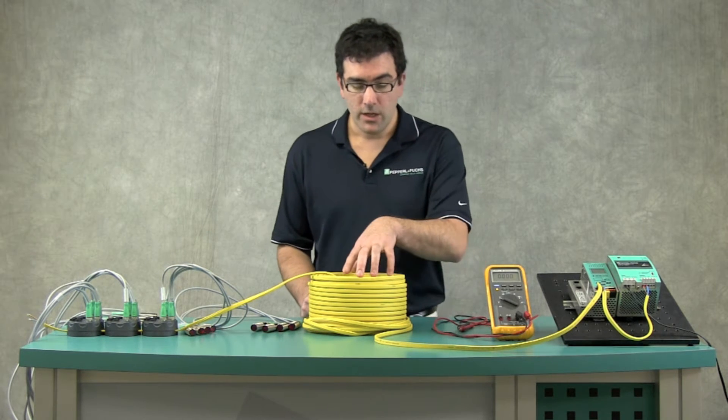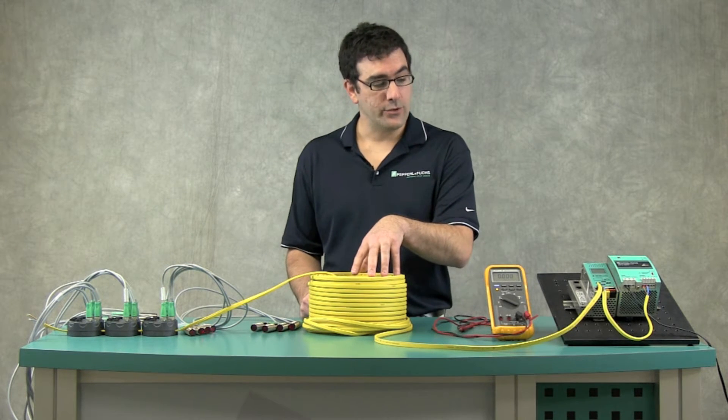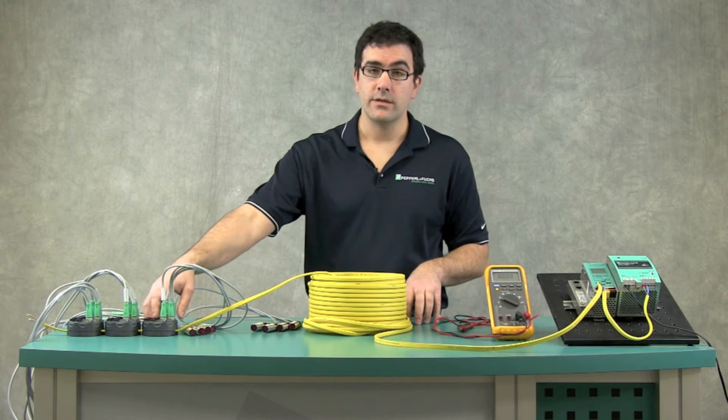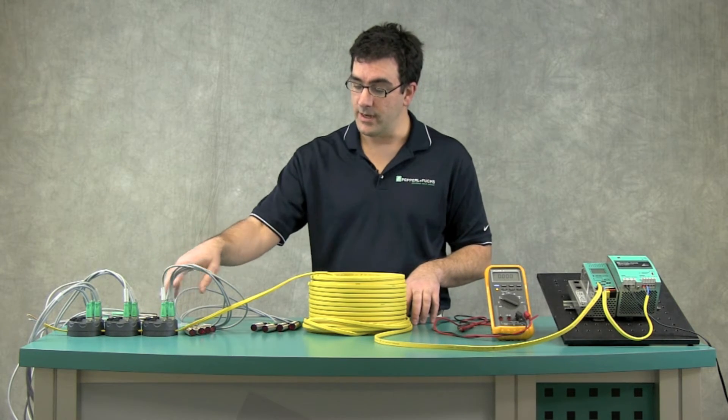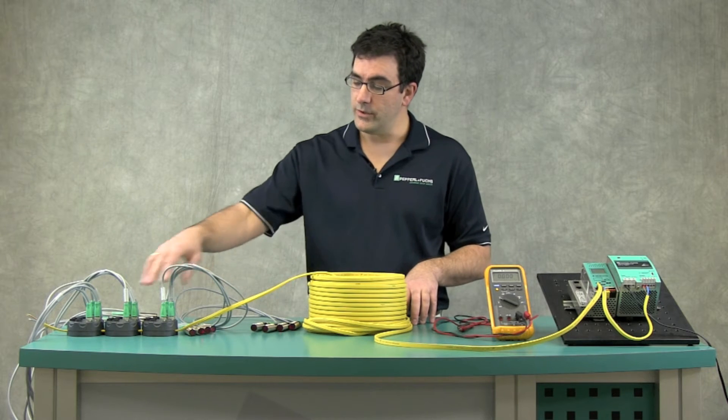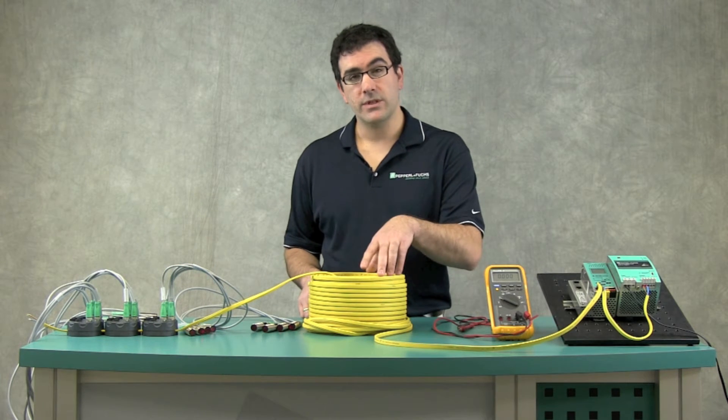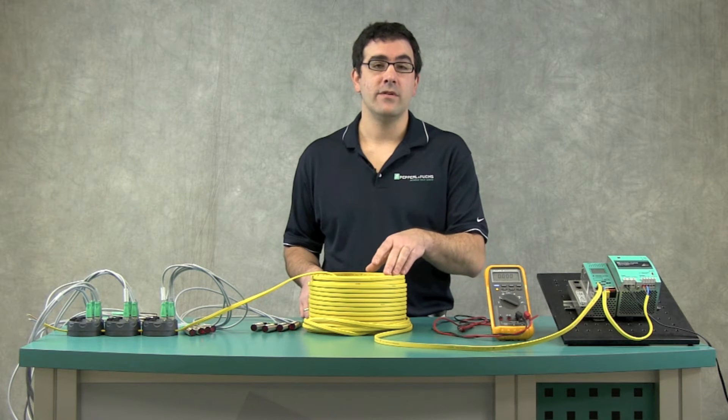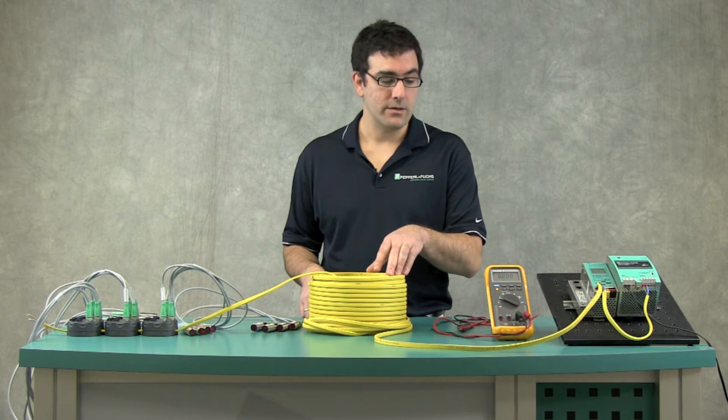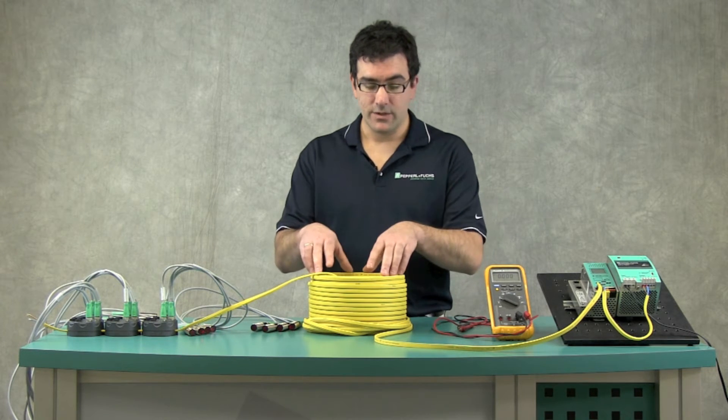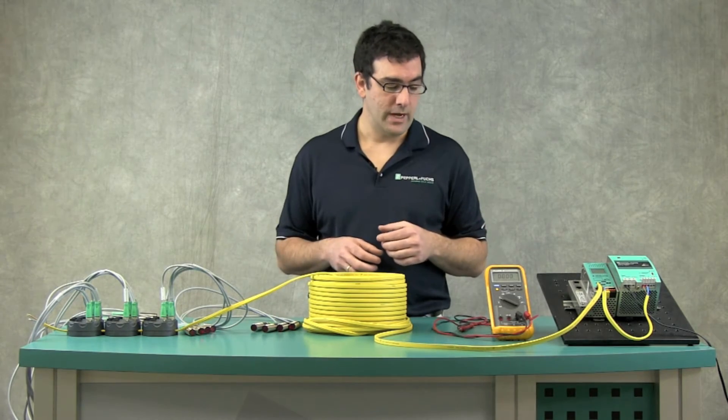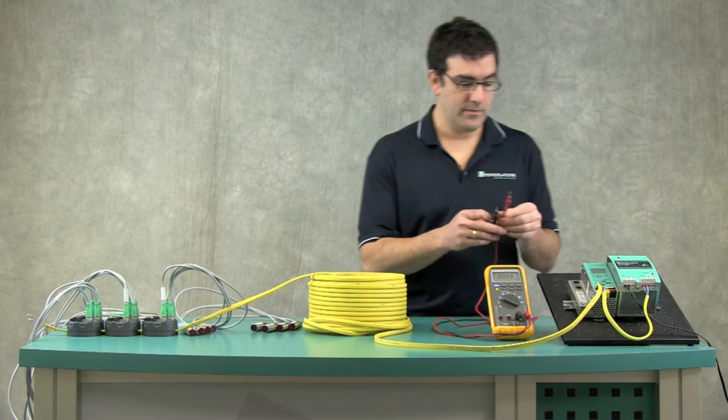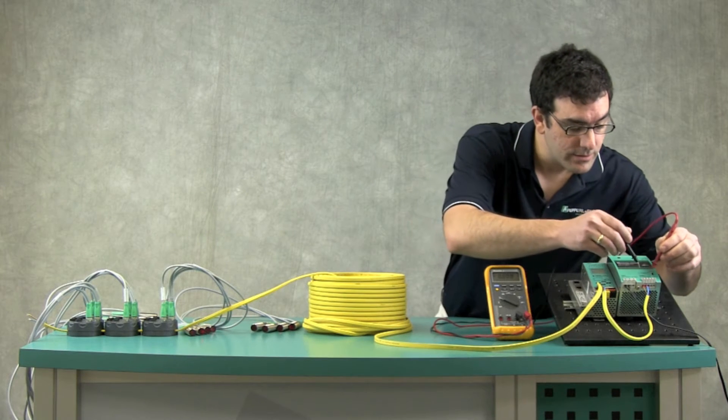So, what we typically do to calculate the voltage drop, we know the current, which is about 330 milliamps for this setup, 12 sensors, 3 modules, and we know the resistance of the cable, which is about 13.5 ohms per 1,000 meters. If we take those calculations, we'll notice we've got about a 0.8 volt drop. So let's measure that now just to see if we're close.